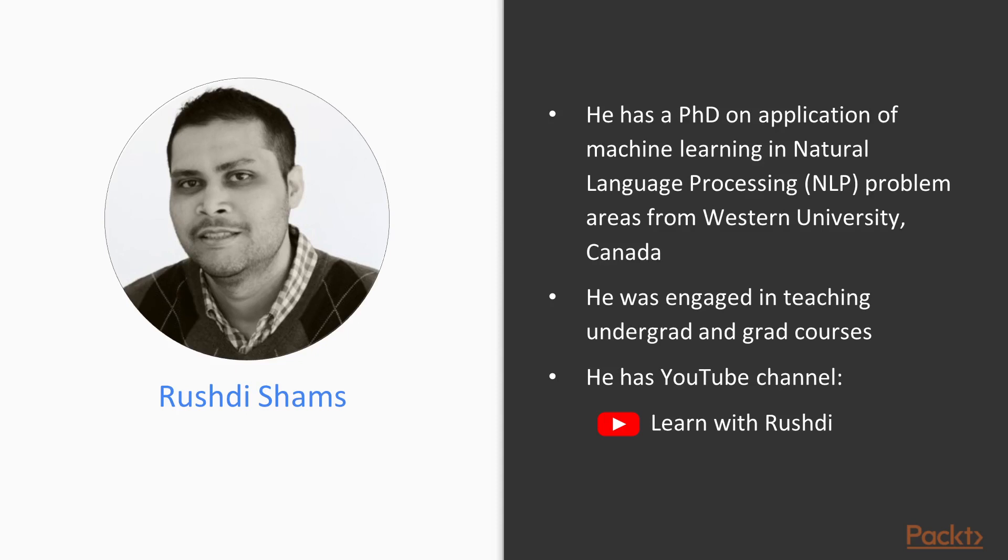he was engaged in teaching undergrad and grad courses. He has been successfully maintaining his YouTube channel named Learn with Rushdie for learning computer technologies.